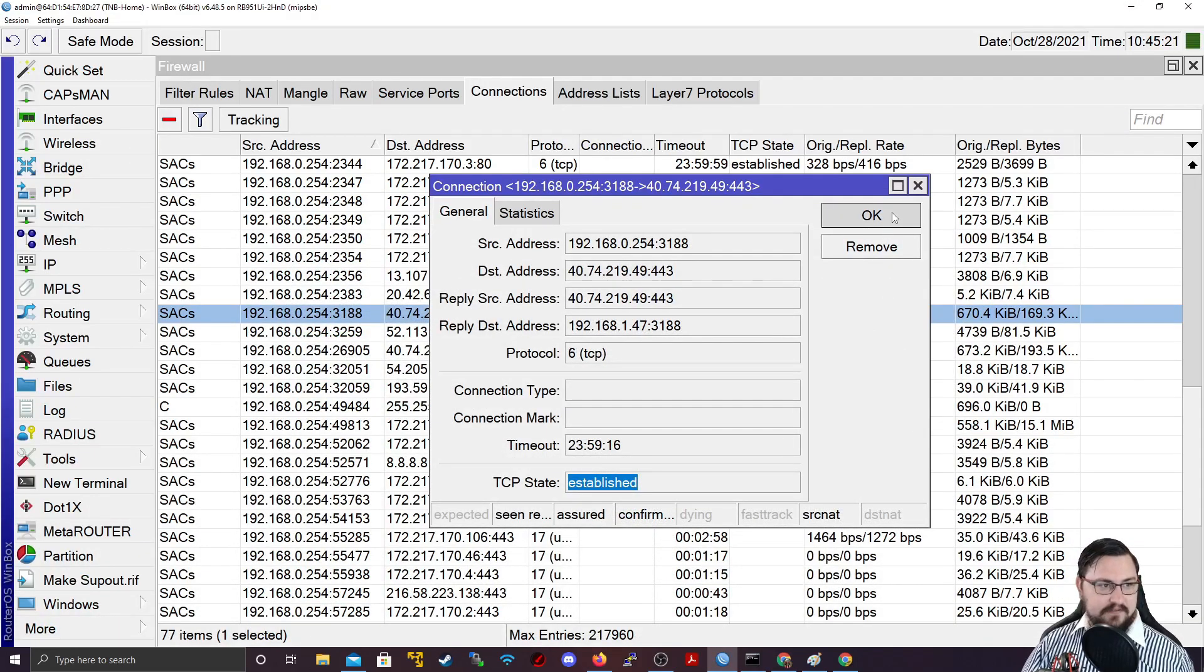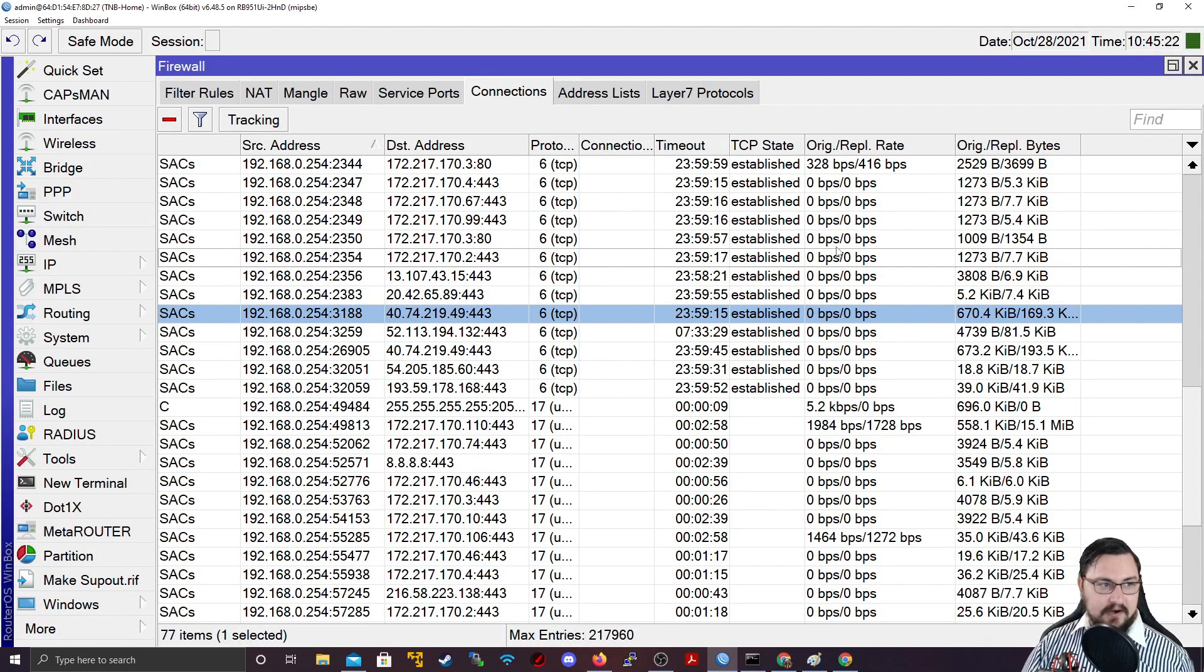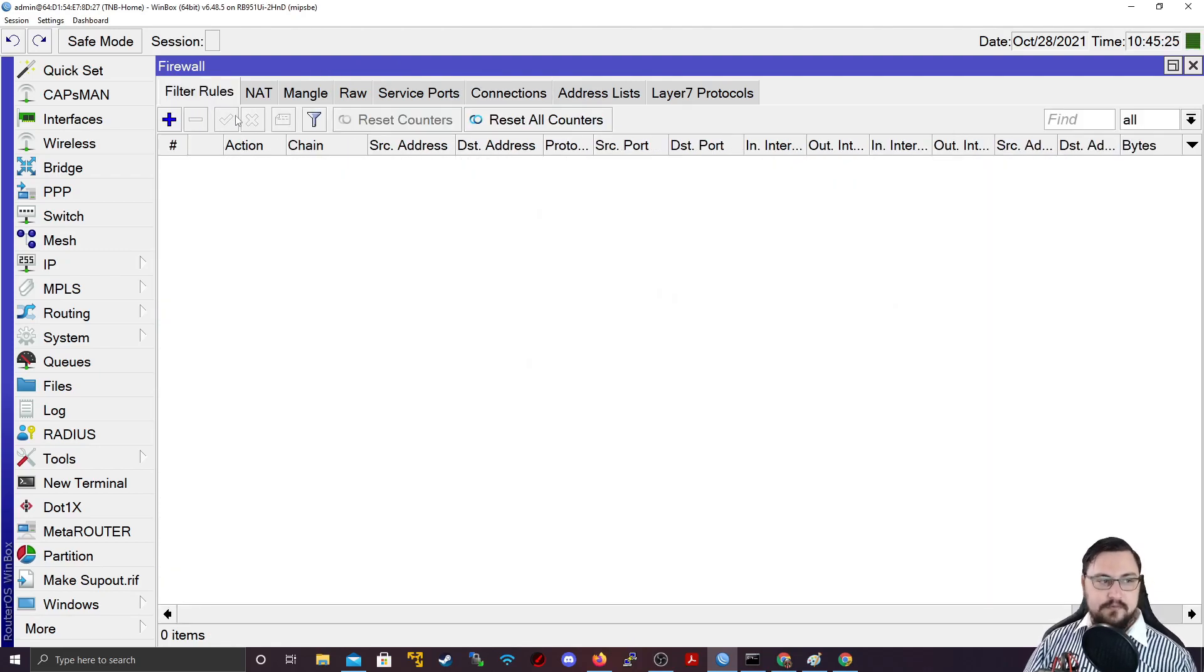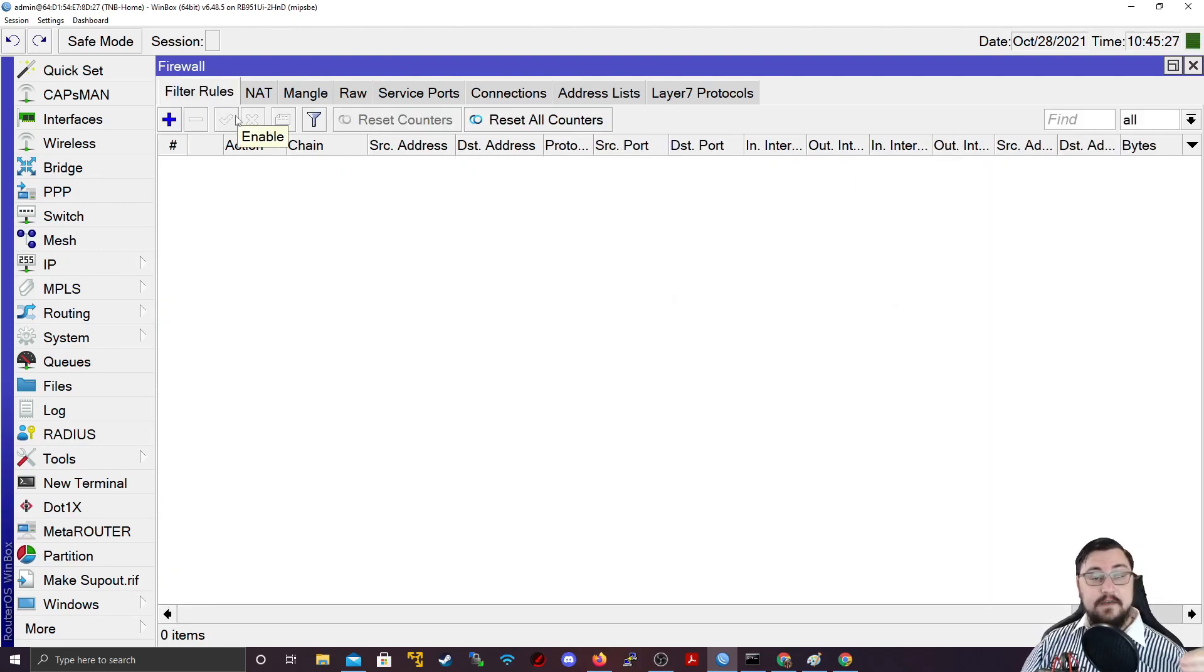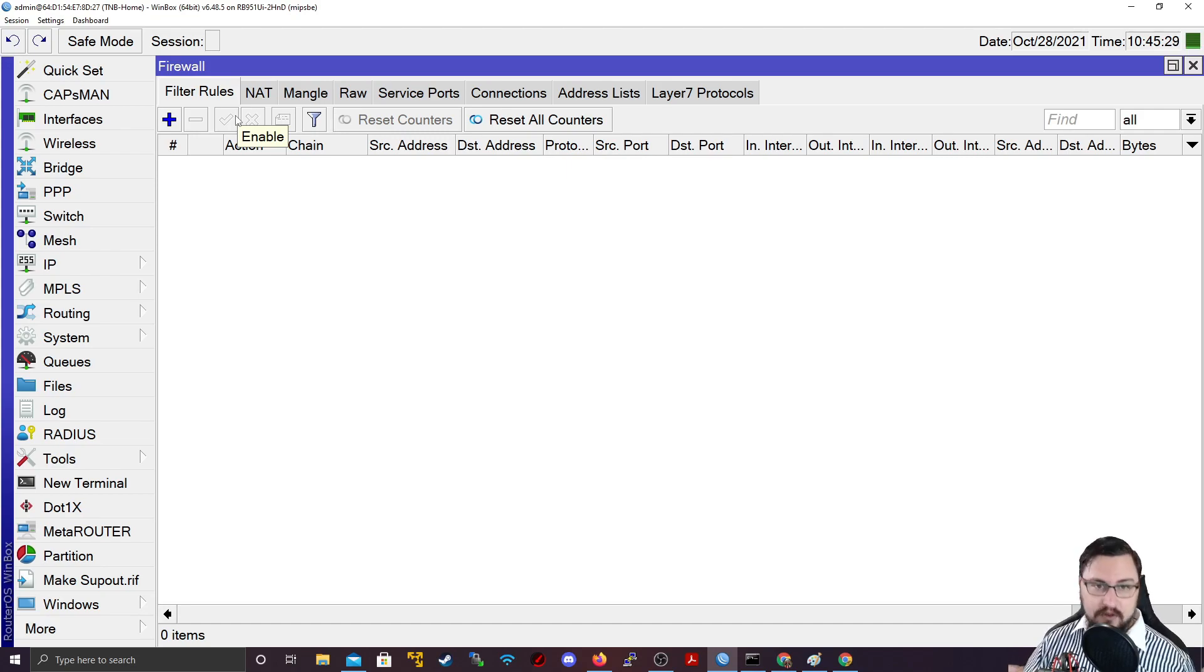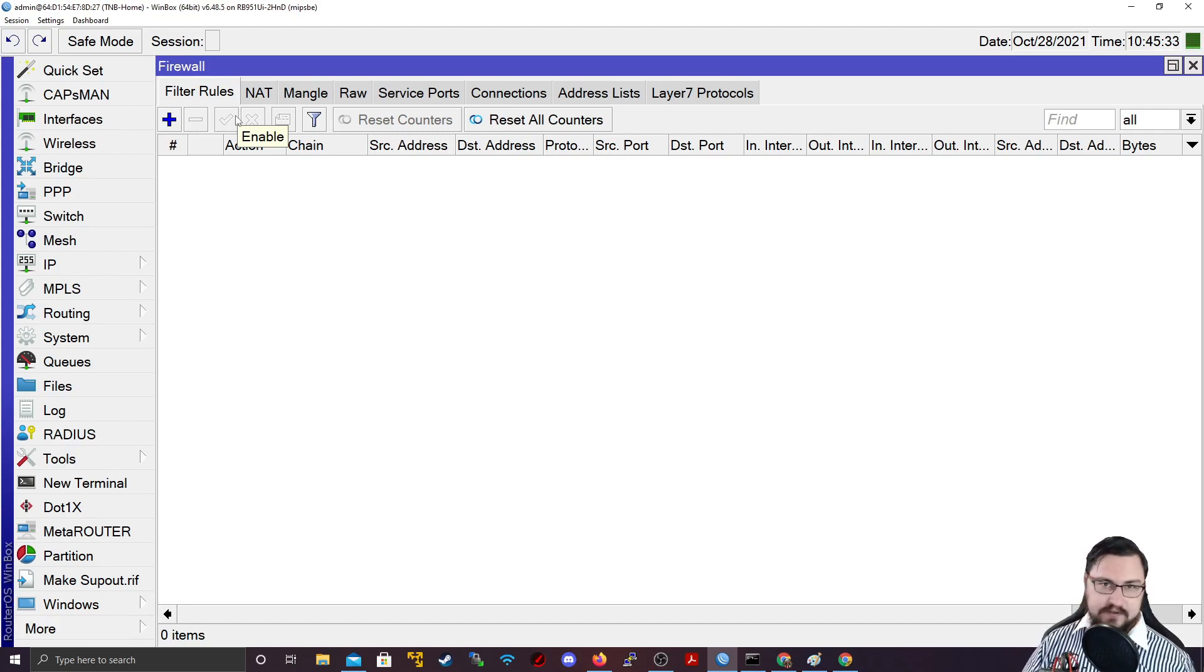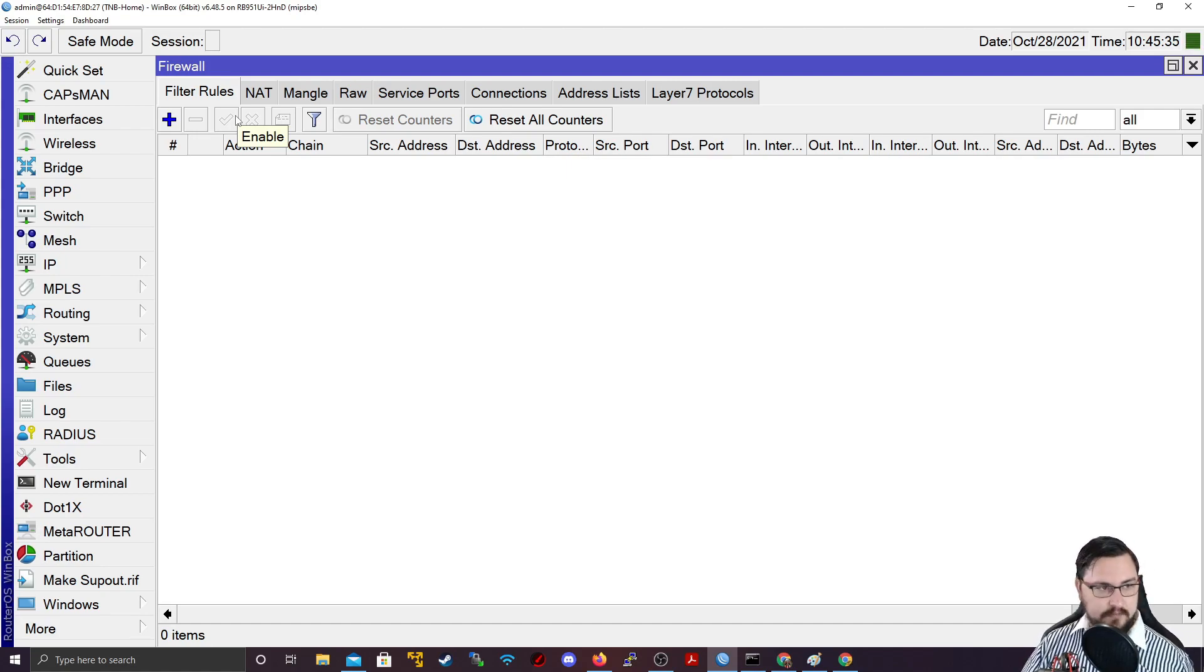All right, now that we've got that out of the way, let's actually go into the filter rules. Filter rules are, in essence, the firewall rules that you can add on the MicroTik device. I've gone over this before in another video, like how the firewall actually works and operates.